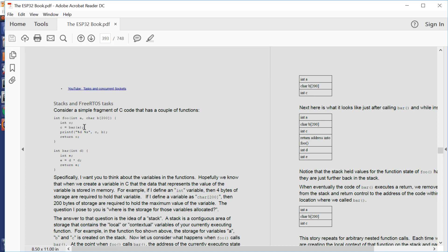When a C function runs, that C function has local variables. It has variables which are declared, like for example C here, and that variable lives for as long as the scope of that function exists. So when we call foo, the variable C exists, and then the function foo ends. We return to wherever we called foo from, and the variable C, which was local to foo, evaporates.